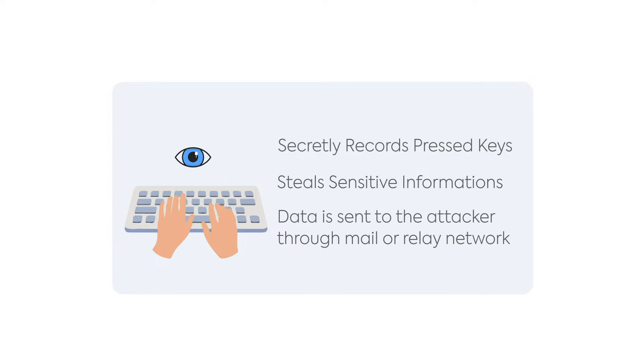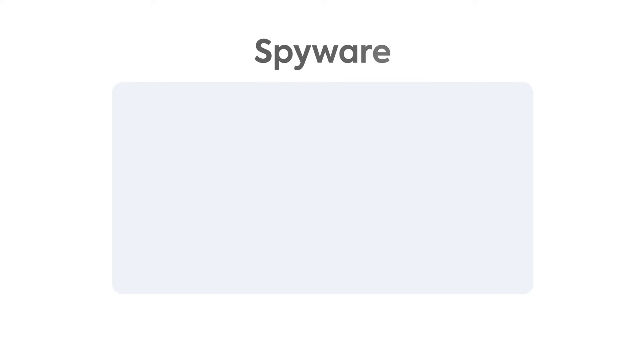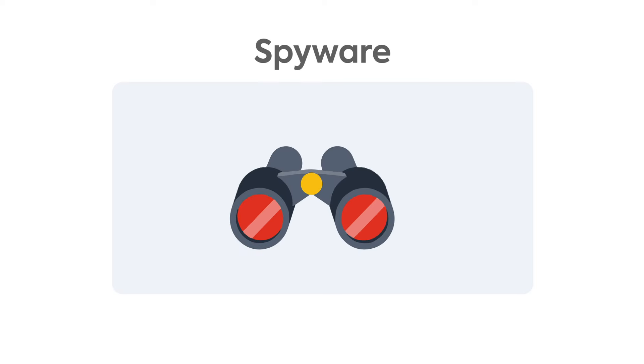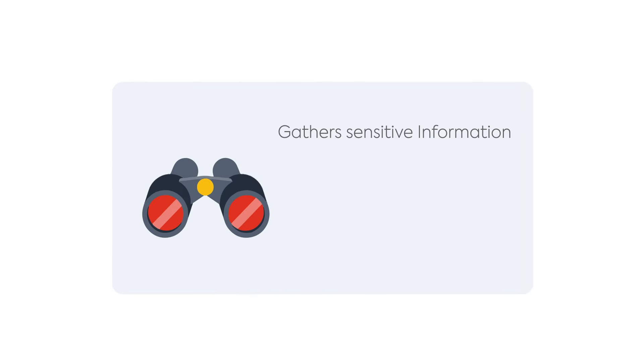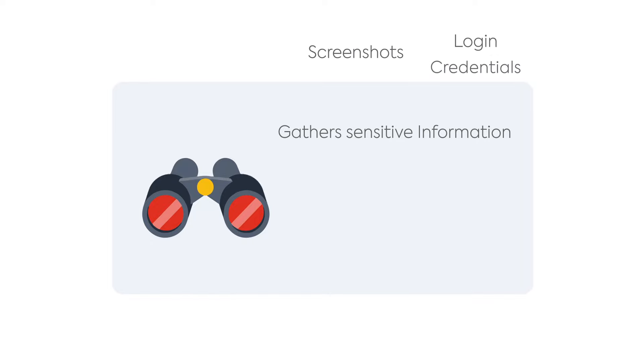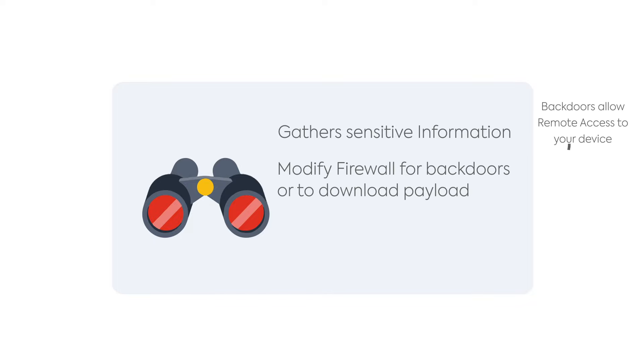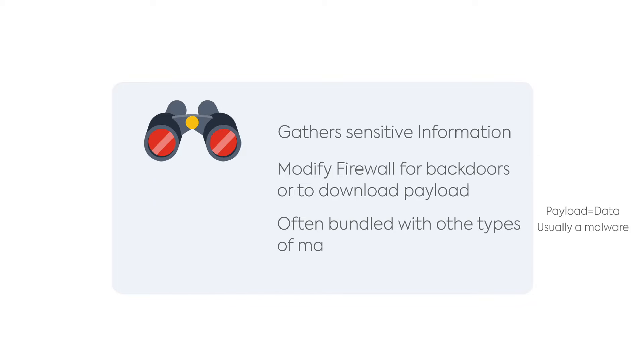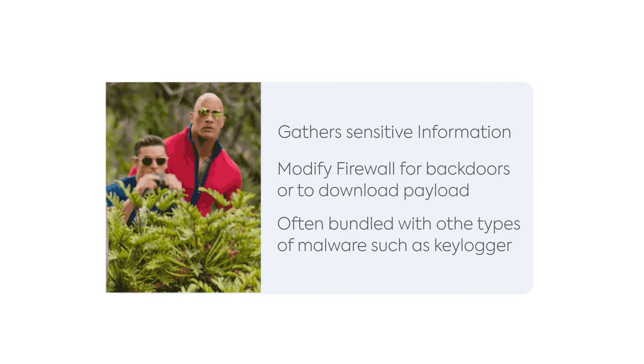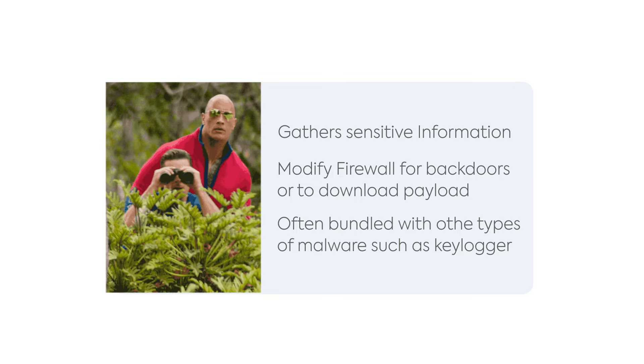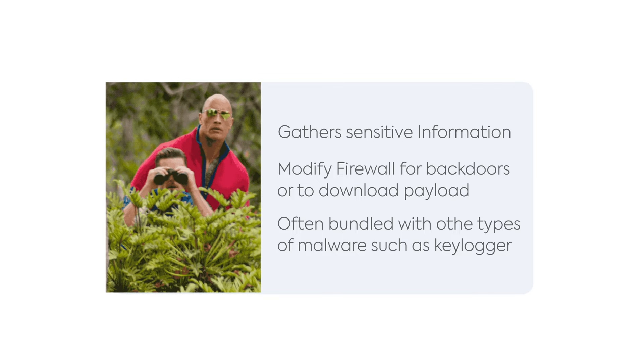Spyware is a type of malware that gathers information about the user without their consent. When installed on the system, it gathers sensitive information from your web browsing history to login credentials and sends them to the attacker. Spyware can also make modifications to firewall settings to allow backdoors through which attackers can access a PC anytime they want. Spyware often comes bundled with a keylogger, so you can be sure you're being spied on every time you use the computer.